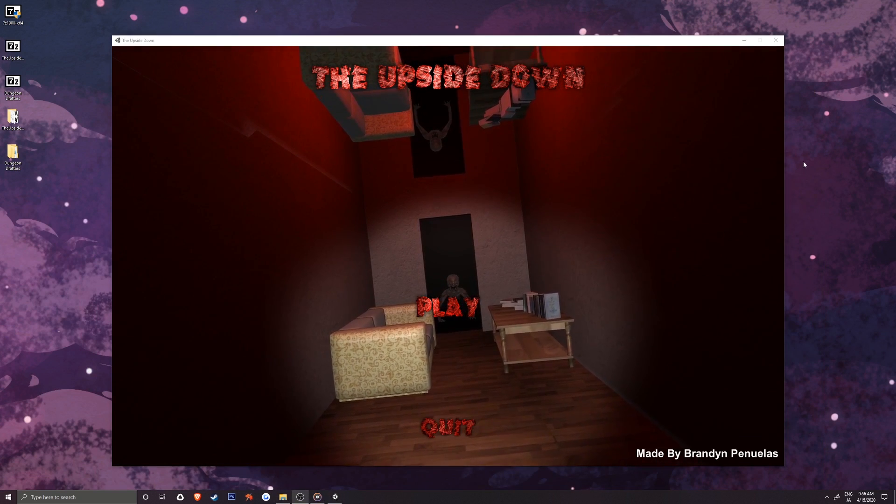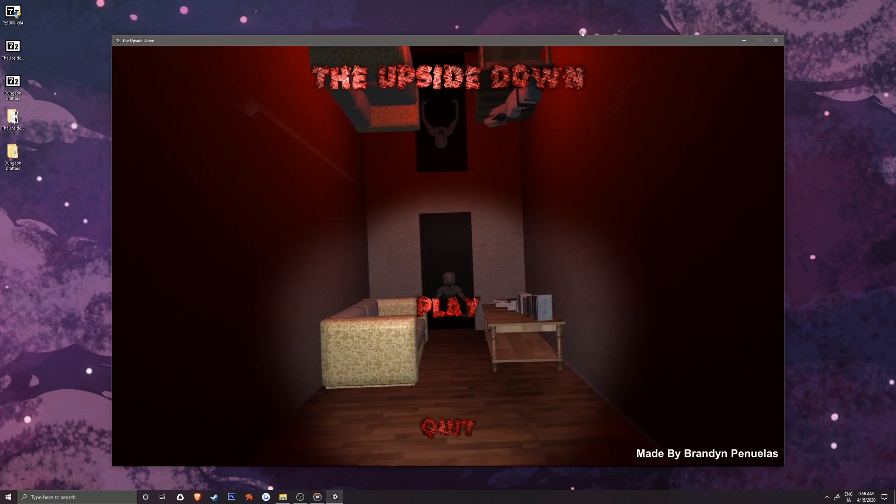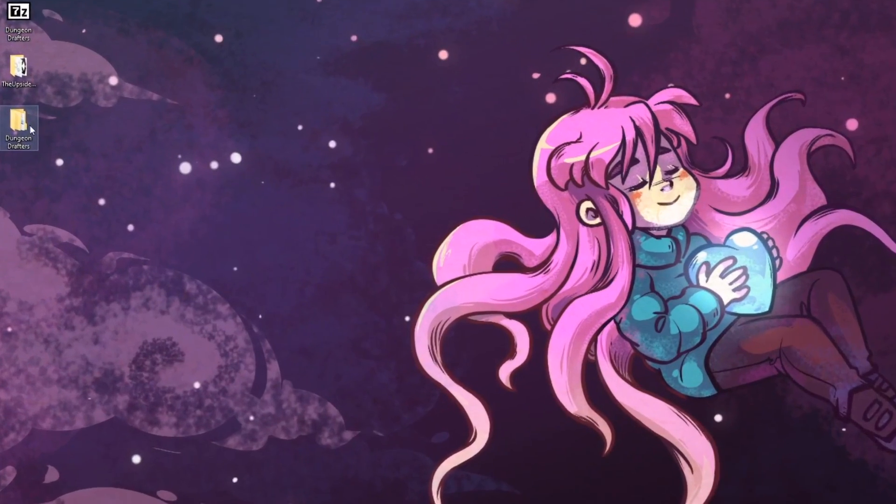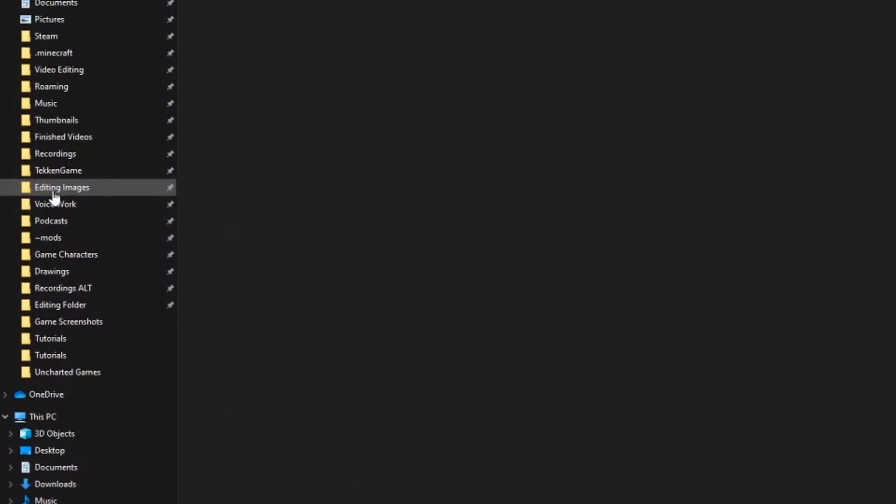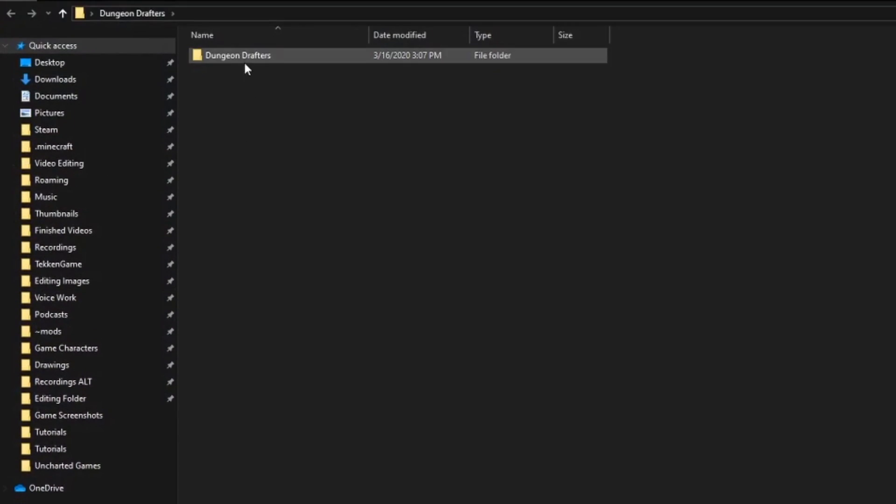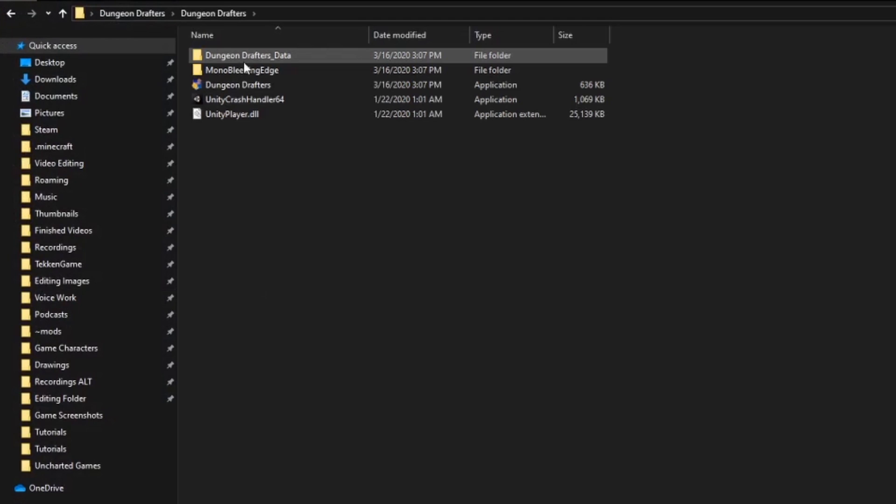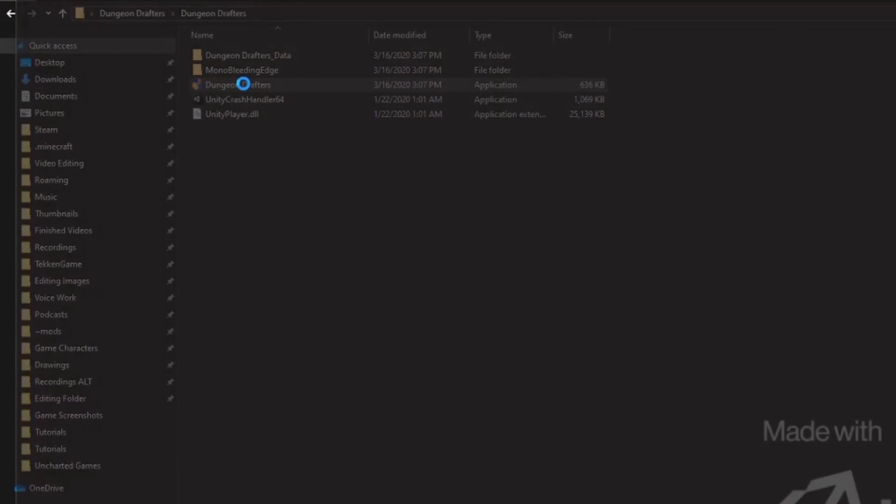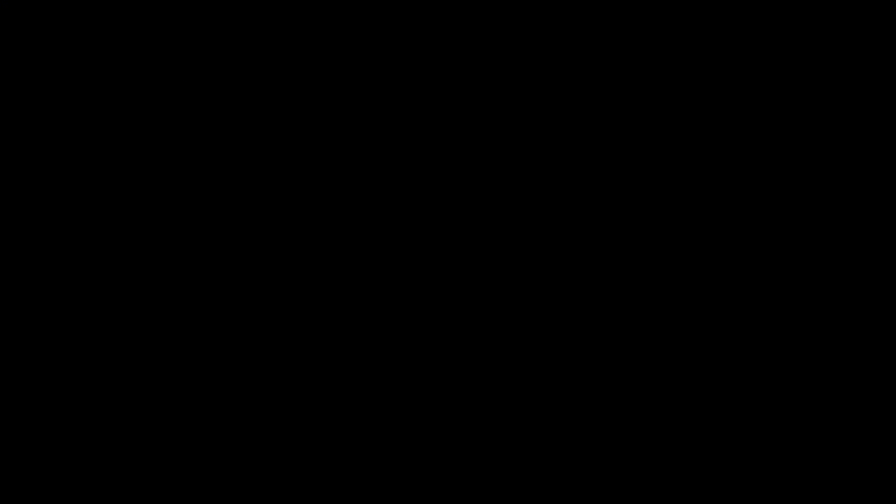And now let's try Dungeon Drafters. The same way as before, we go into the folder and start up the game from the .exe. There we go!